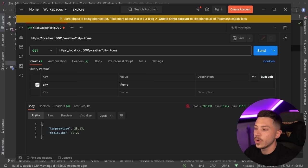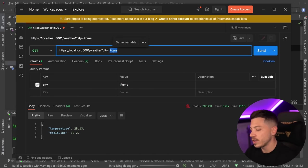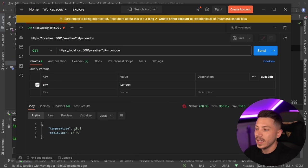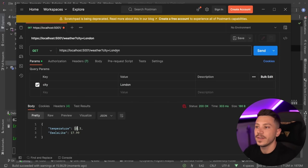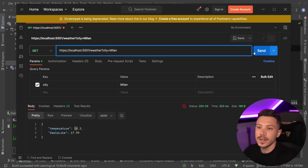I can go into Postman and say give me the weather for London right now. I can say send and I'm going to get the current weather for London. And if I say something like Milan, then I'm going to get Milan's weather and so on and so forth.